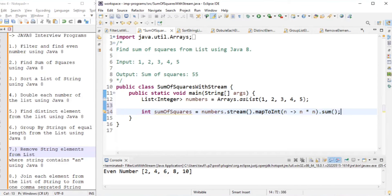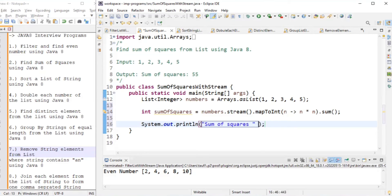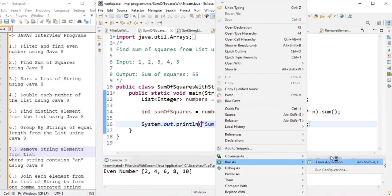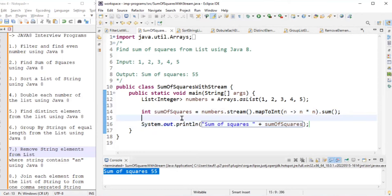The important thing to remember is that mapToInt is used here to transform each value from n to n squared. Running the program, the output is: sum of squares is 55. We achieved our second problem.